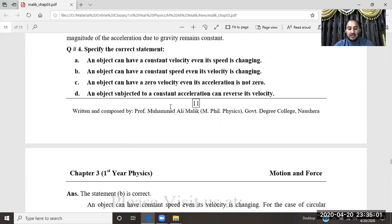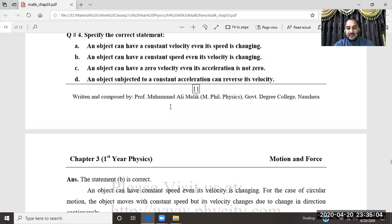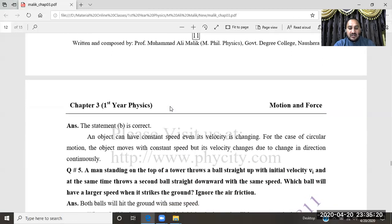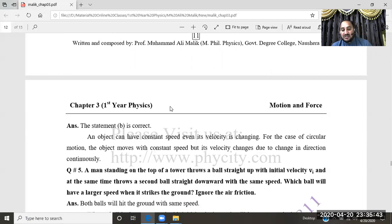The correct option is (b): an object can have a constant speed while its velocity is changing. We are talking about the case of circular motion. In circular motion, the object moves with constant speed, but the velocity changes continuously due to the change in direction.